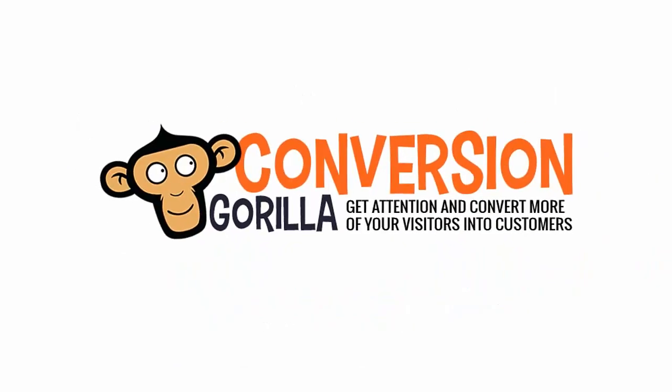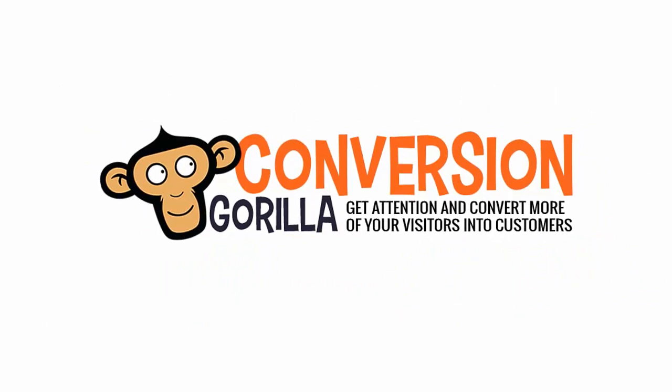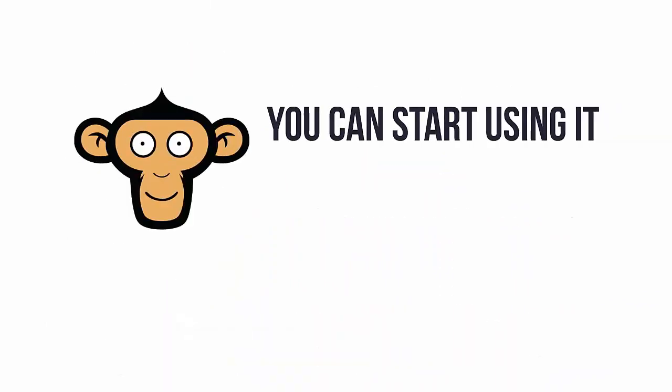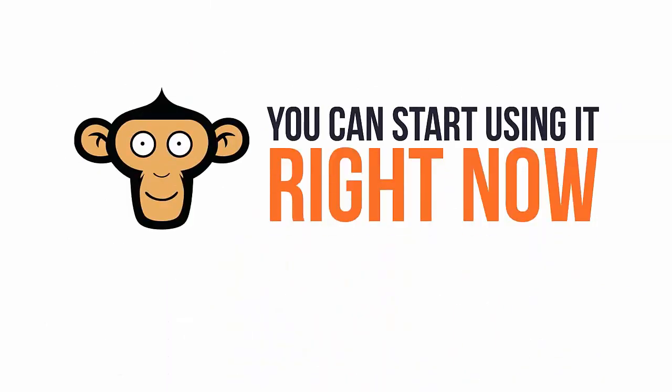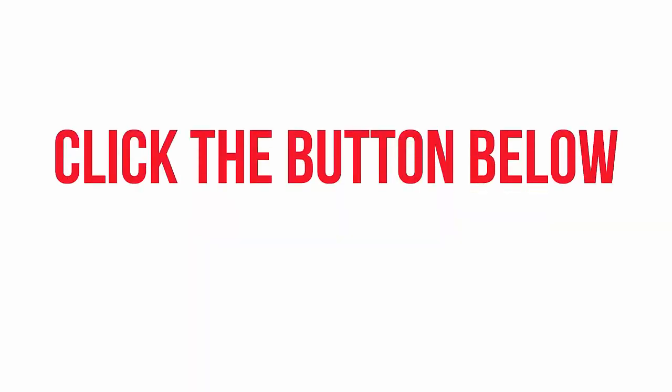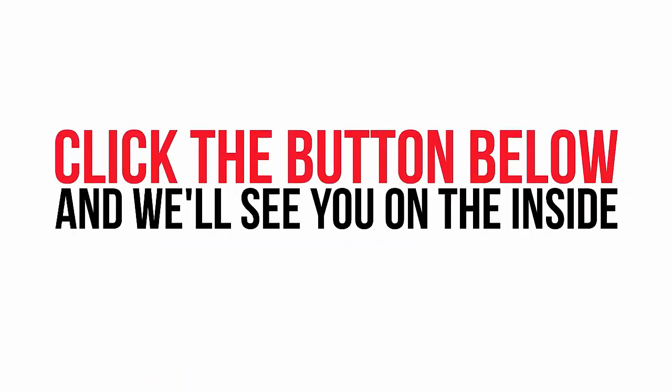Conversion Guerrilla can help you do exactly that like nothing else out there today. And you can start taking advantage of this amazing new software starting right now. So, if you're ready to start skyrocketing your conversion rates, boosting engagement, and maximizing your profits, click the button below and we'll see you on the inside.